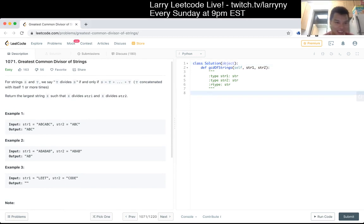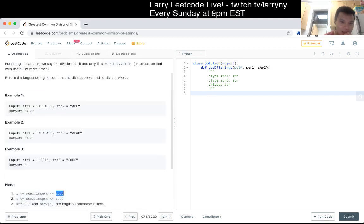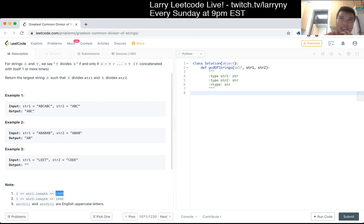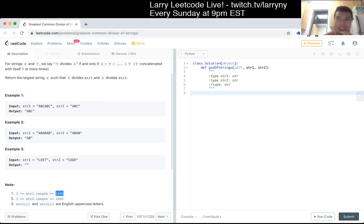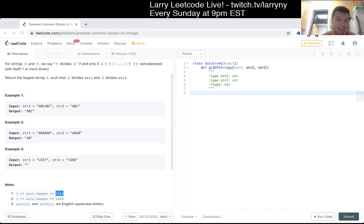String problems are always a little real for me. N is a thousand, so all we have to check is all the factors of N for probably the smaller string. There could be only about 10 of these factors, right, because 2 to the 10 is 1024. So I'm just going to do all the divisors.